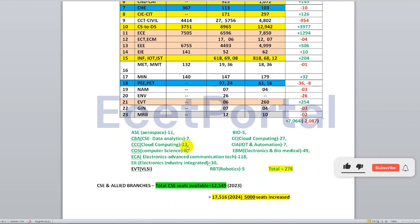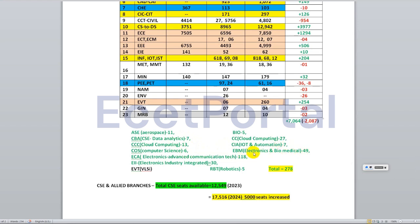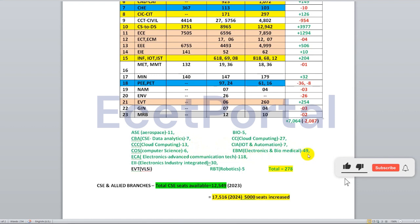There are also seats in data analytics — around 6–7 seats — cloud computing with 6 seats, IoT and automation, electronics and biomedical (EBM) for ECE students. These are all ECE branch specializations with small seat numbers.